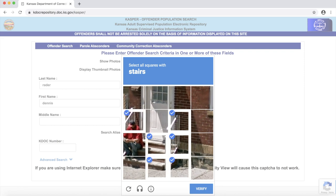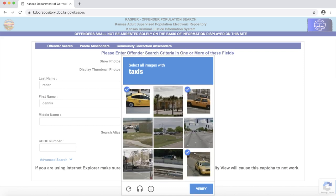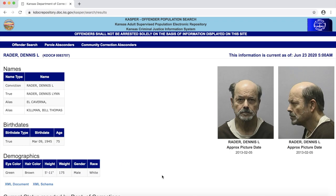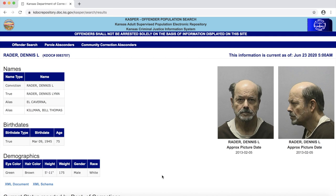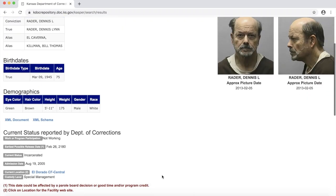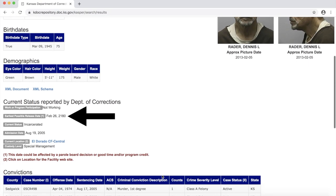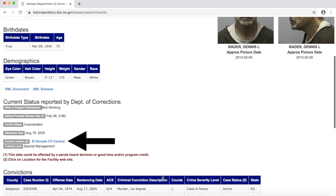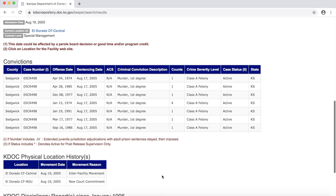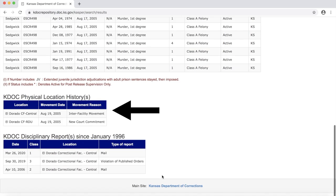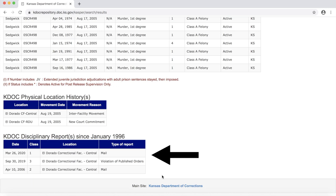After passing through a Google verification test, we get to the record. Because we asked for it, we have Rader's photo and basic information, his names and aliases, his birth date, physical characteristics, his release date — in this case it's 2180 — his current location, which is the prison in El Dorado, Kansas. Then we have a list of his convictions, and there are several, where he has been held, and a disciplinary record.